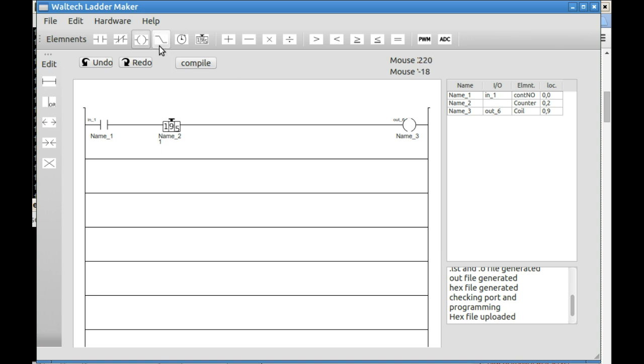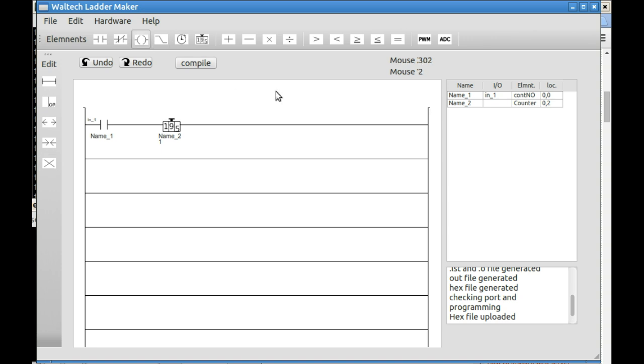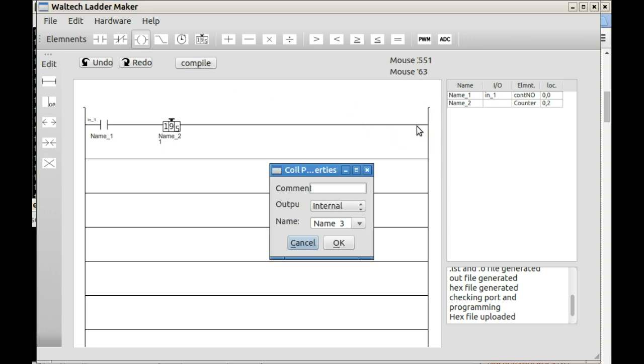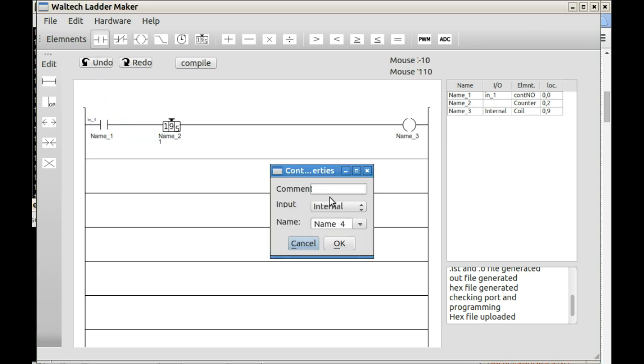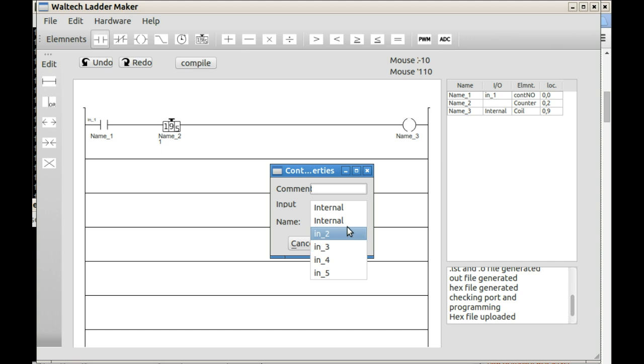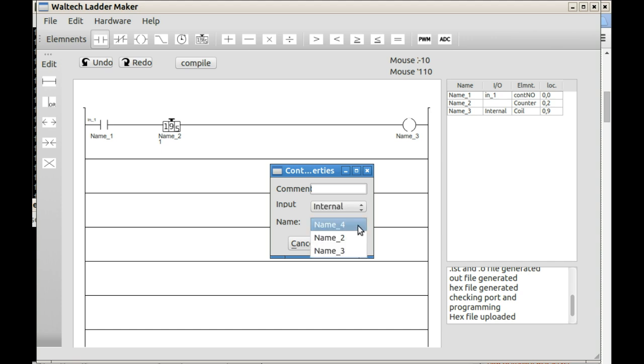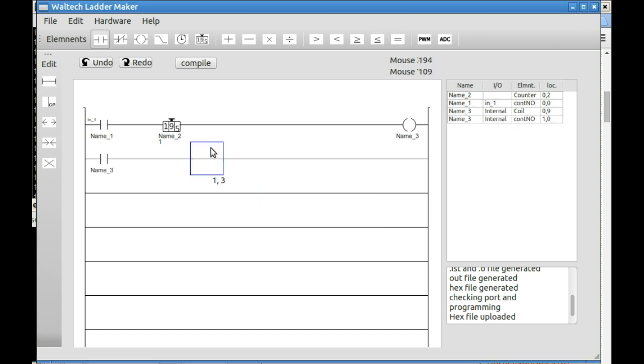Now I can show you how to use internal registers. All you need to do is share the name between elements. So here is an output that we'll leave as internal and it'll default it to name 3. Here's an input which we'll leave as internal as well, but we'll call it name 3 from the dropdown.